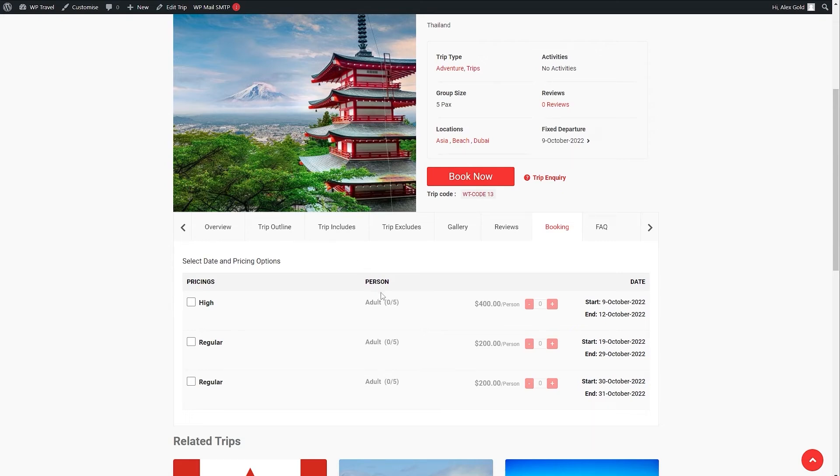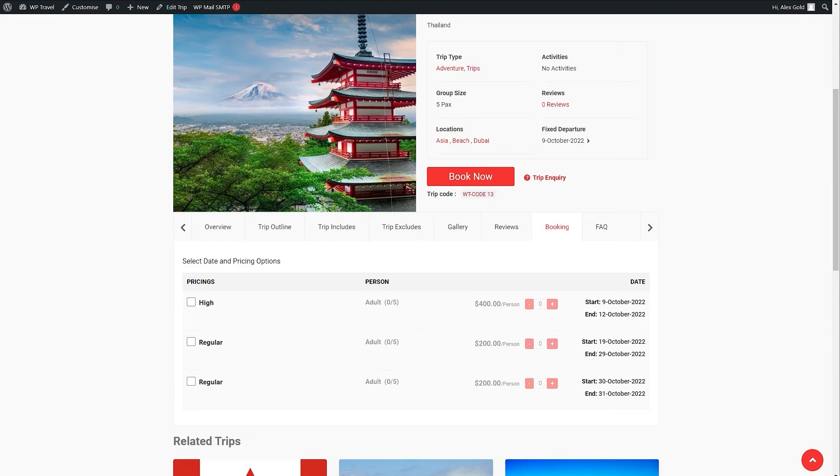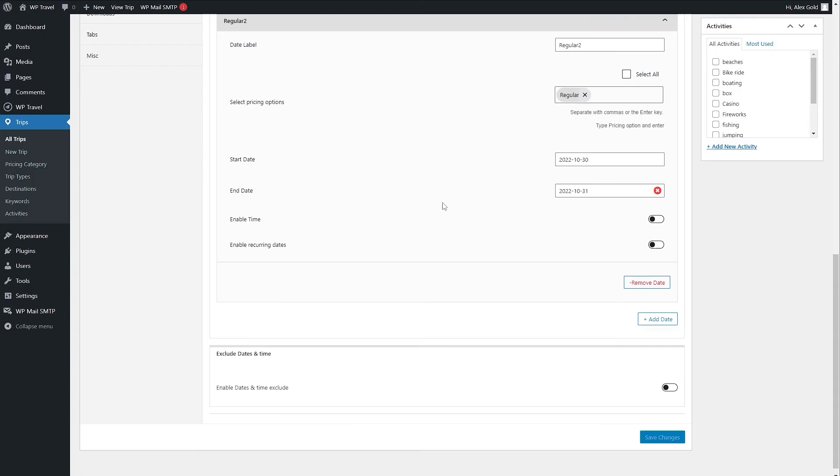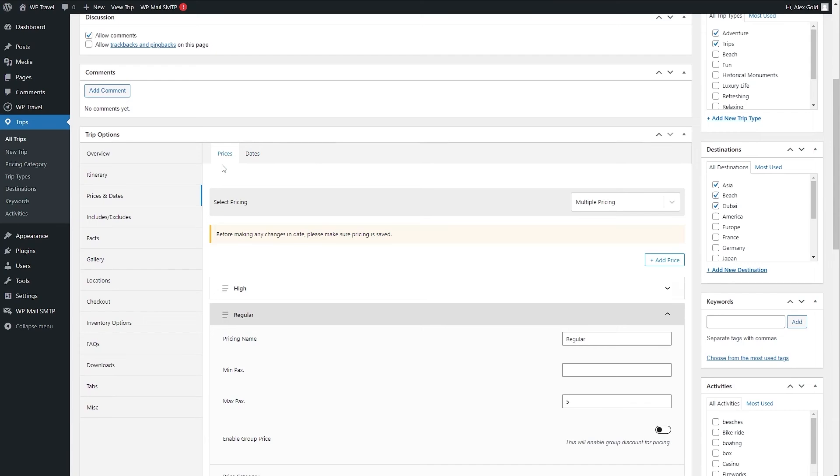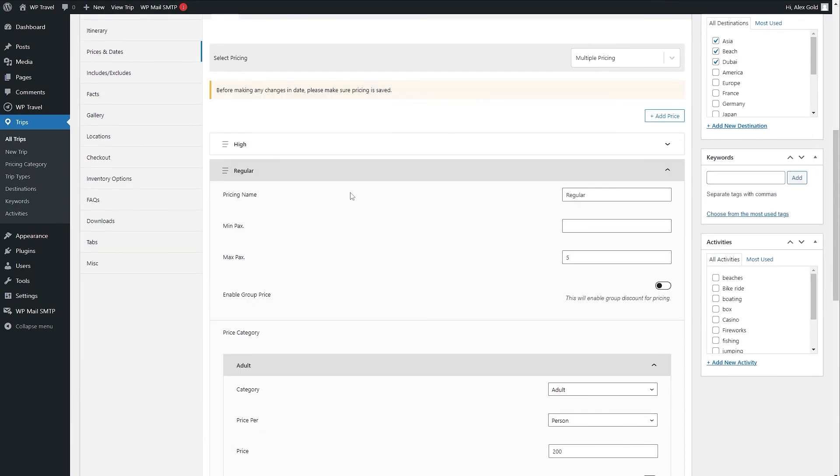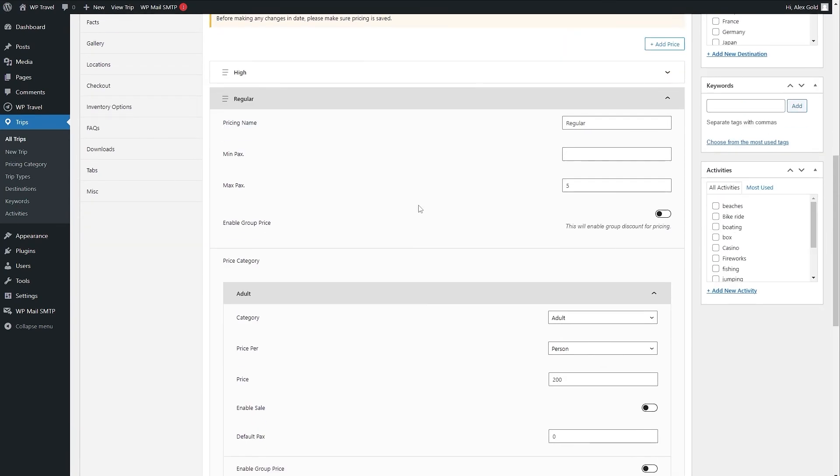Like for example currently it is adult but in case you want to add a child pricing you can do that too under the same pricing. To do so you need to head over to your backend section again and from here to prices. Here if I want to add a child pricing in the regular option I can do that simply by clicking on this add category option.